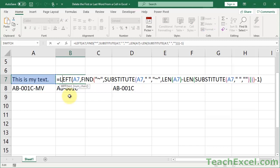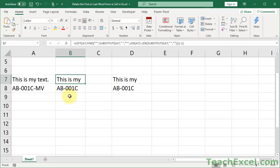Before we get into the formula itself, let me explain the concept. You understand we have to remove the last section of the cell, and we're going to use the separator to figure that out — a space here and a dash here. But the problem is how do we find the last separator in the cell? Sadly, you can't just say 'find the third space' or 'find the last space.' So what we have to do is locate that space, replace it with a unique character, then use the FIND function to get the position of the unique character, and then remove everything after it.